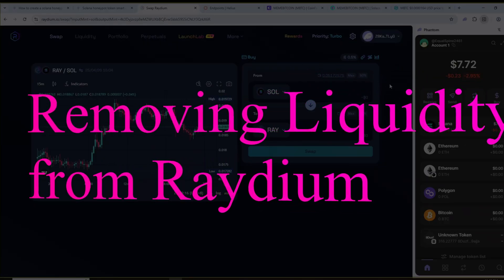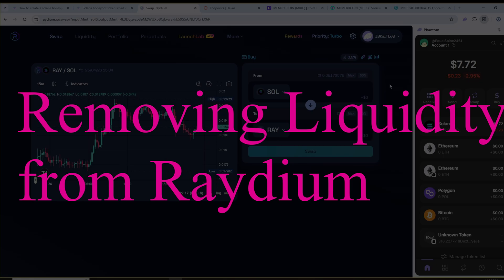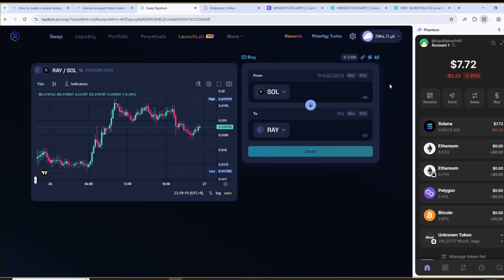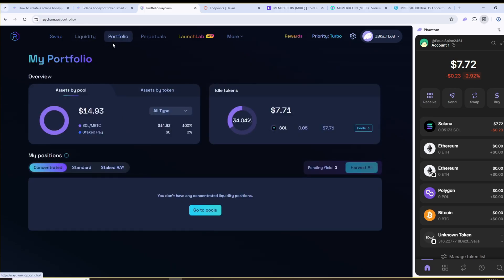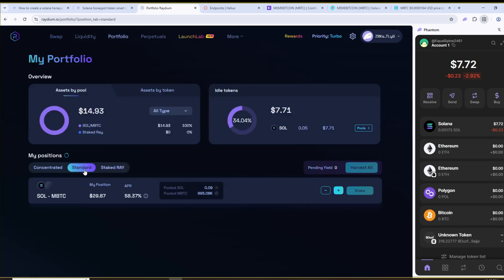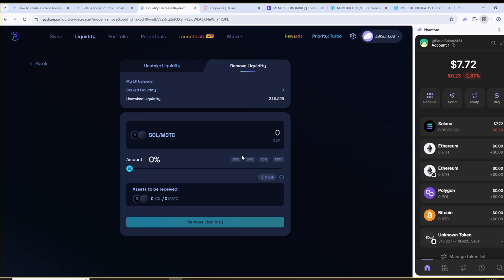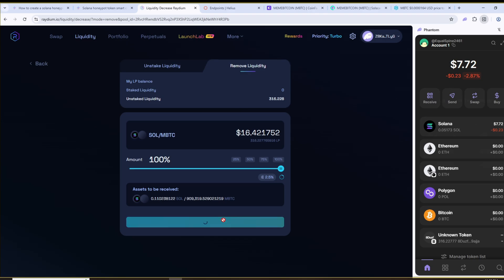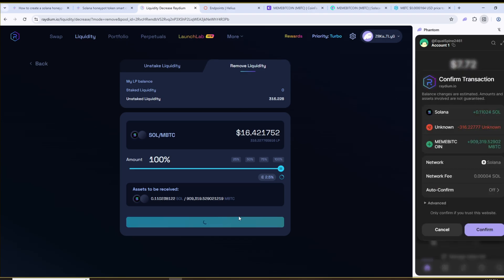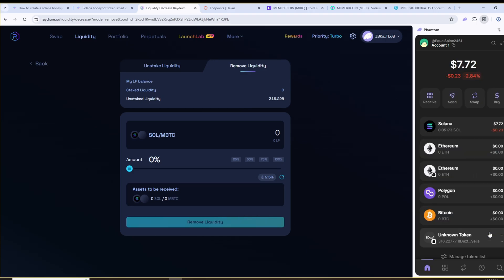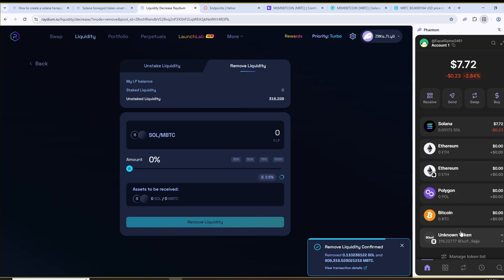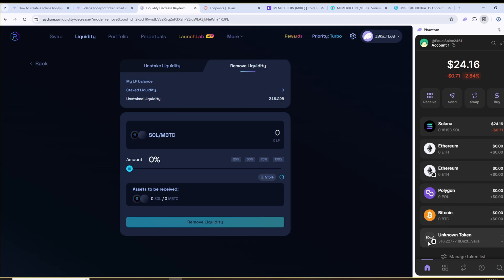After successfully launching your honeypot token you can withdraw all the liquidity. To do that go to Radium then open the portfolio section. Scroll down to my positions and click on standard. Here you'll see the liquidity pool you created earlier. Click the minus button, select how much liquidity you want to withdraw anywhere from zero to one hundred percent, click remove liquidity and confirm the transaction in Phantom. As you can see all the liquidity you added earlier along with the buyer's money will now be added to your wallet along with any remaining tokens from the liquidity pool.